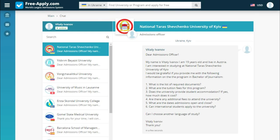Now we've sent the document and entered a chat with the university, where we will soon see an answer to our question. Importantly, you communicate directly with the university without intermediaries, which is great. In summary, this site is very simple to use and even a beginner can use it to apply with their documents.